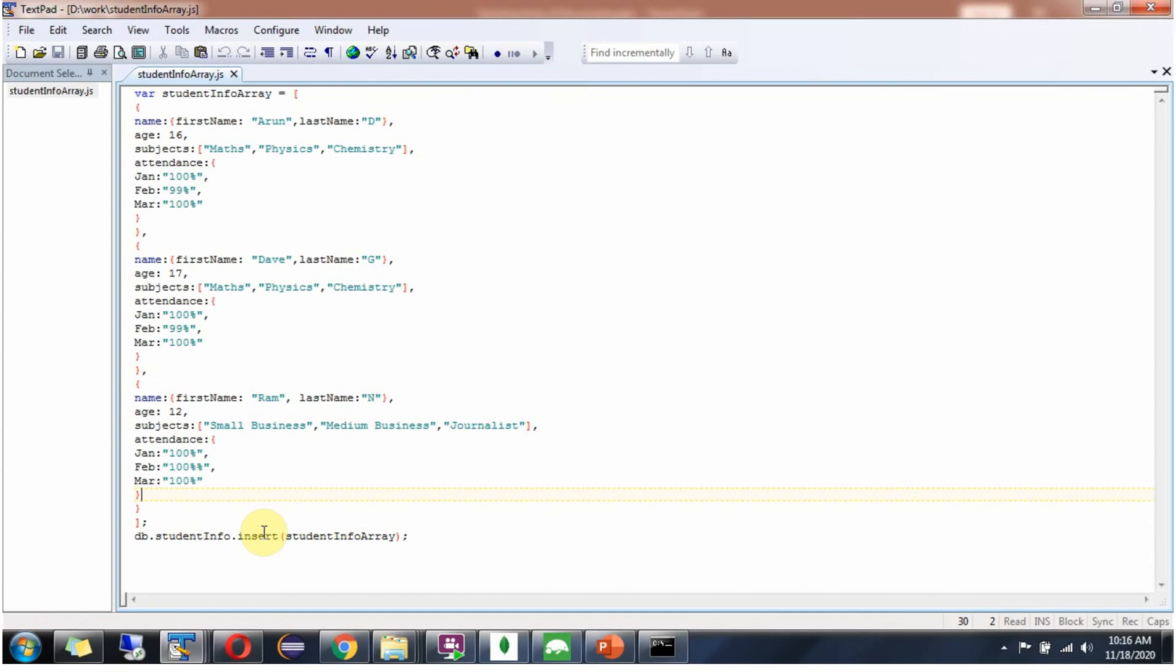Using the insert method, I am inserting the studentinfo array, meaning the documents in the studentinfo array will be inserted into the studentinfo collection.